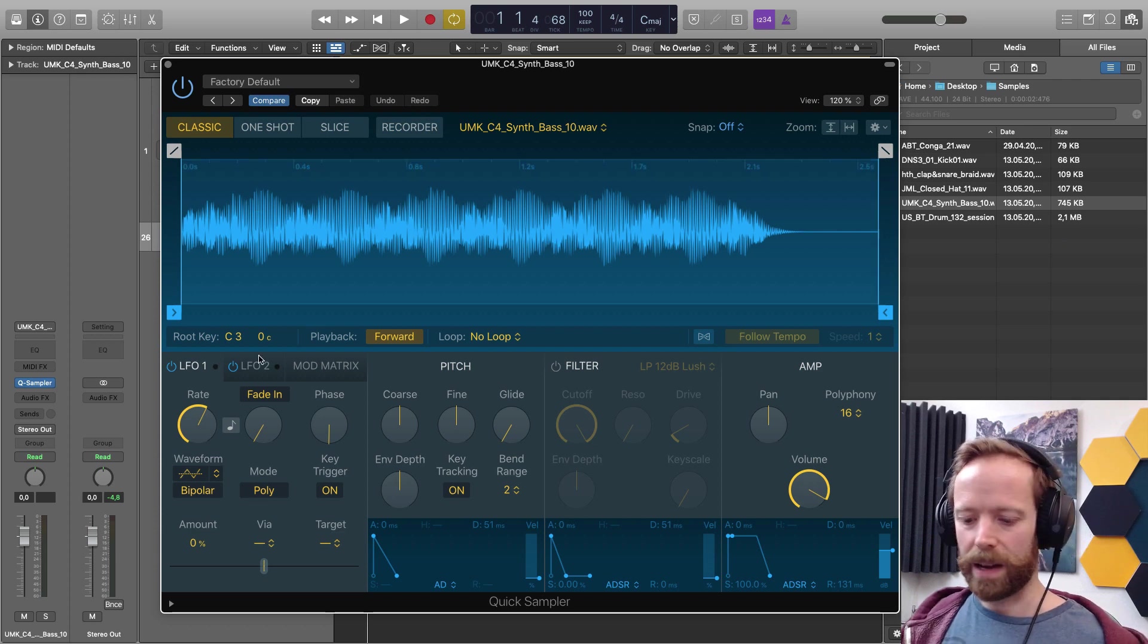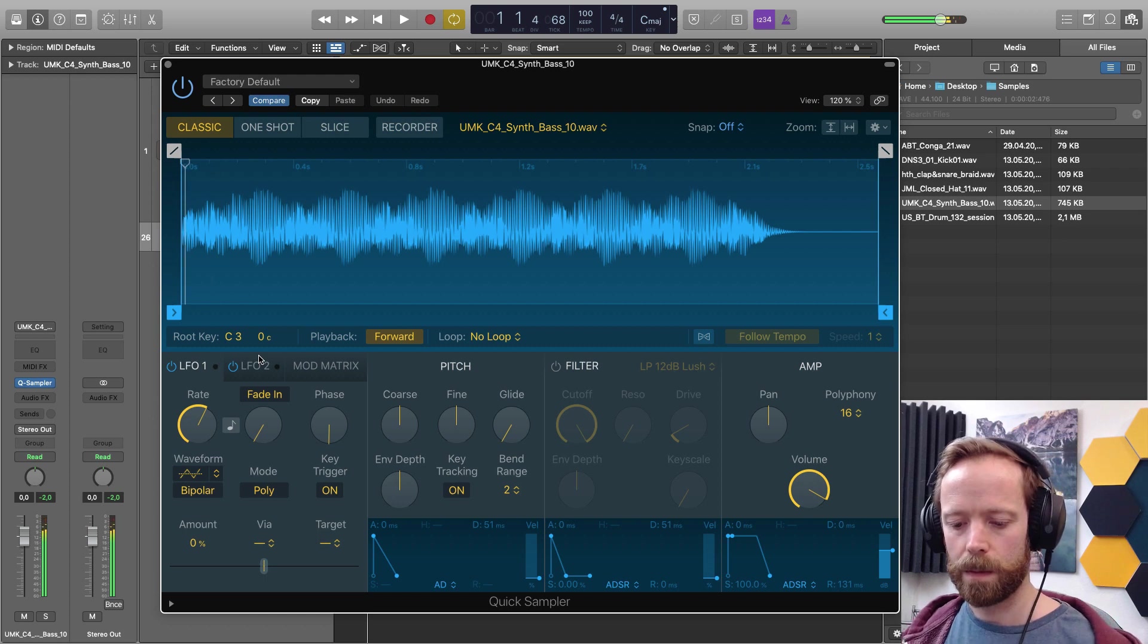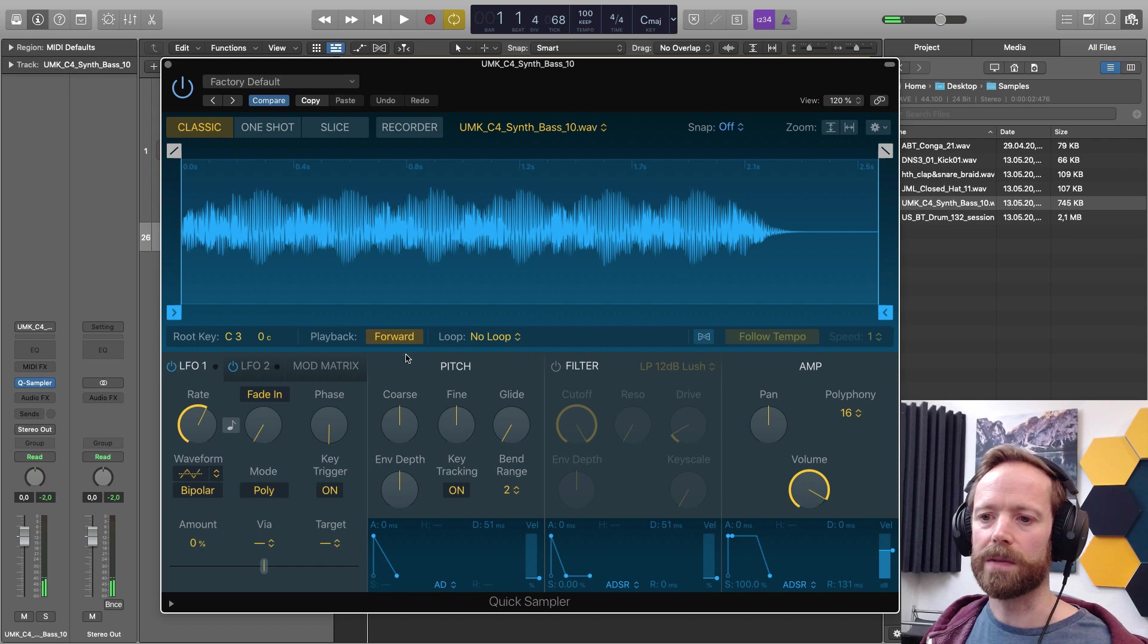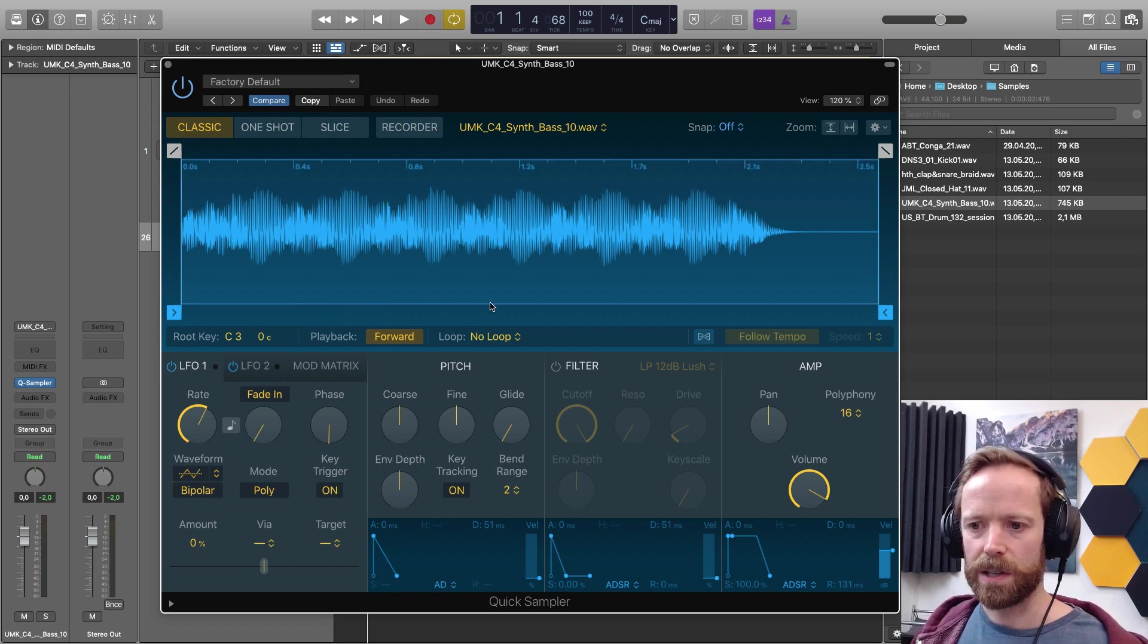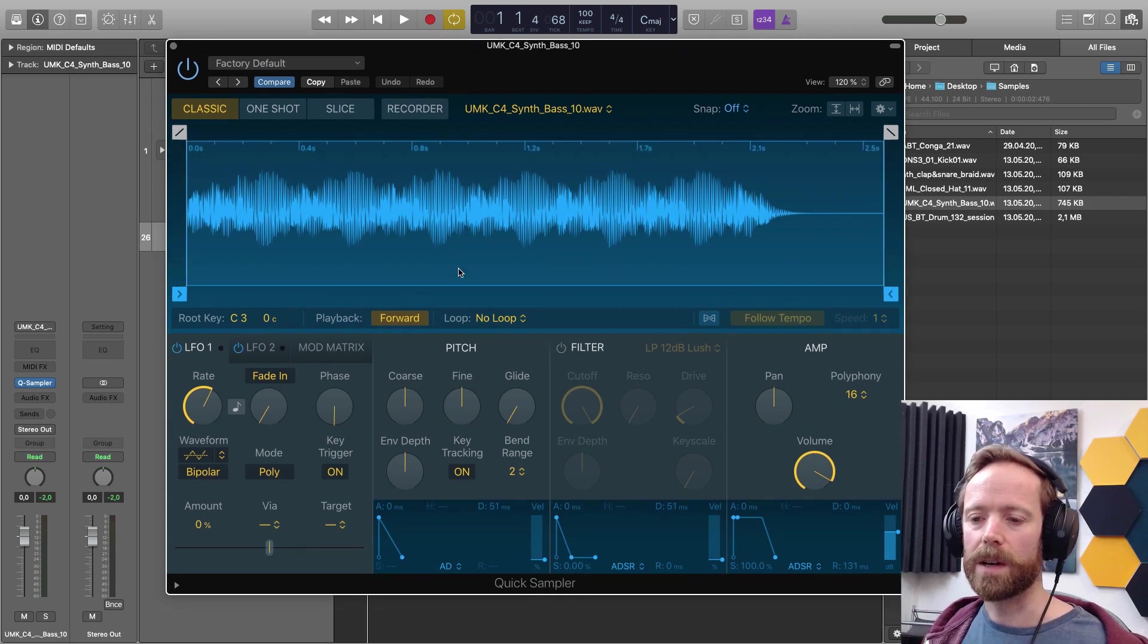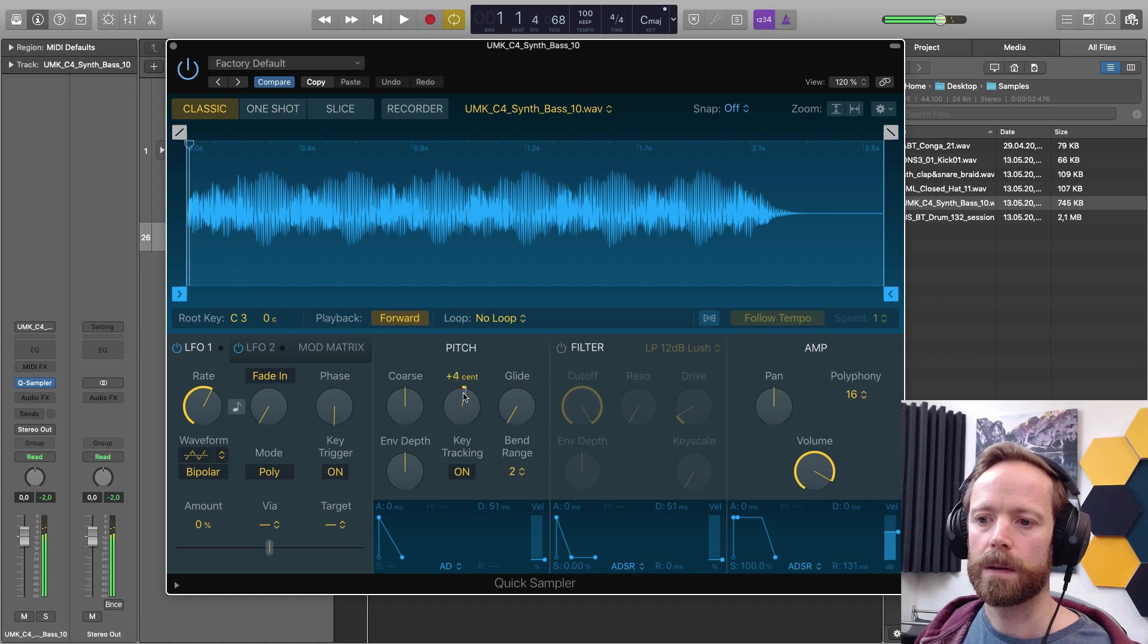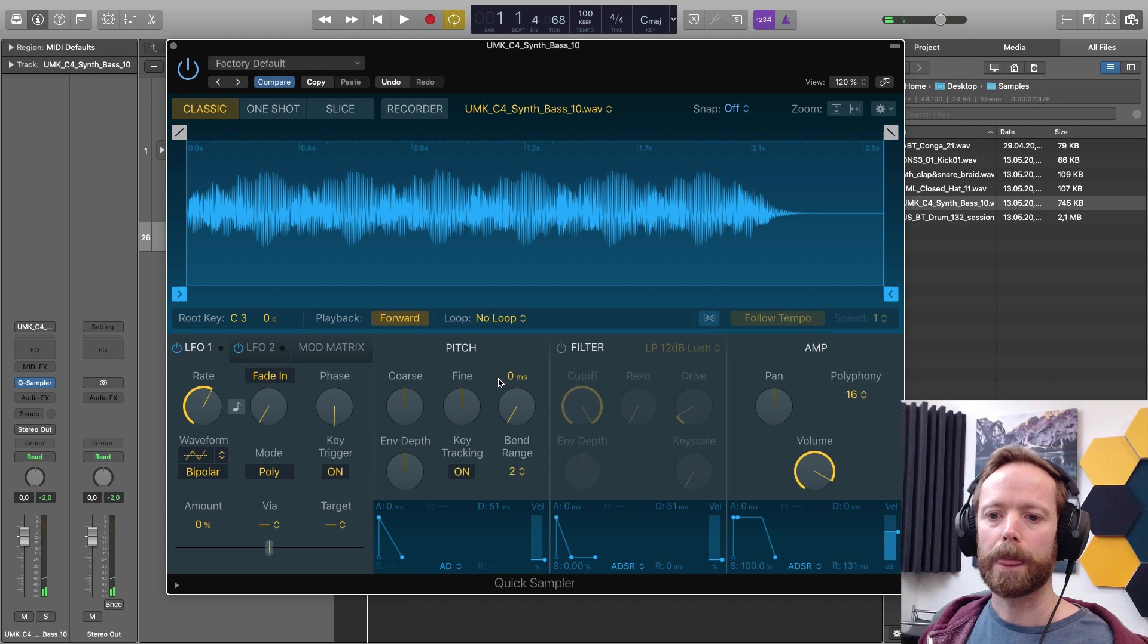And now I can instantly play it. And yeah, I can change all of the settings here. I mean, let's just quickly run through the different parameters on here just to give you an overview. So we've got tuning, coarse and fine, semitones and fractions of a semitone.